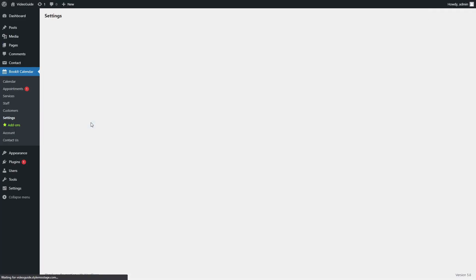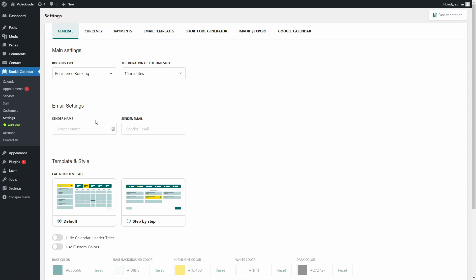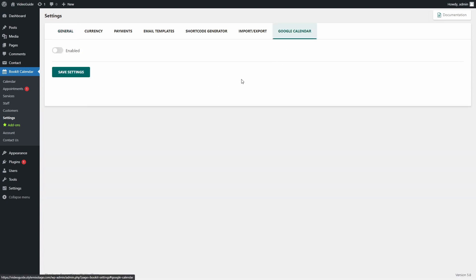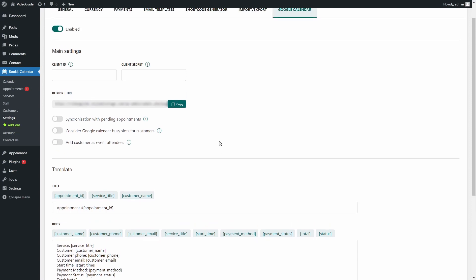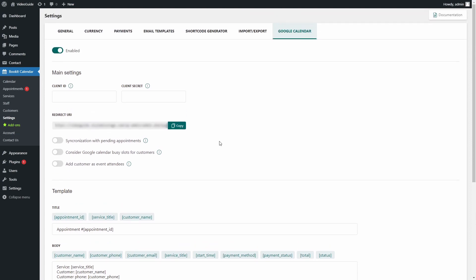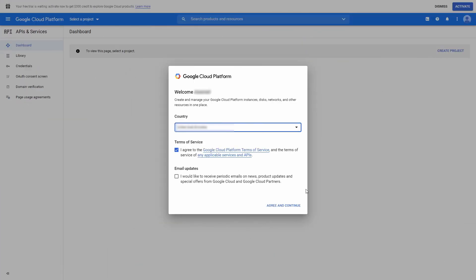Now, to set up the appointment synchronization with the Google Calendar, we will need to go to the Google Cloud Platform and do some manipulations there. Let's proceed to Google Cloud Platform. If you're visiting this site for the first time, you will get a welcome window, so just agree on Google's terms and continue.